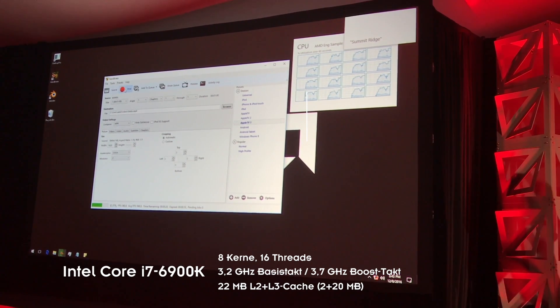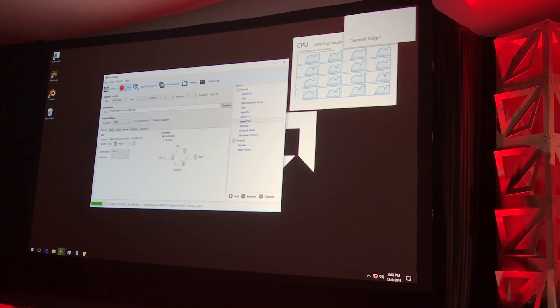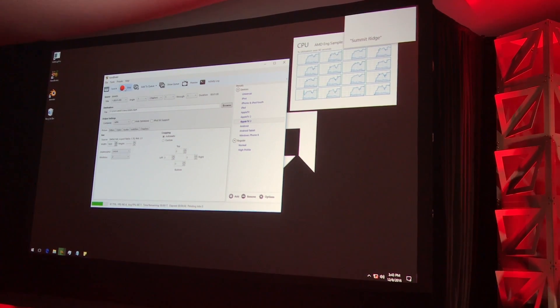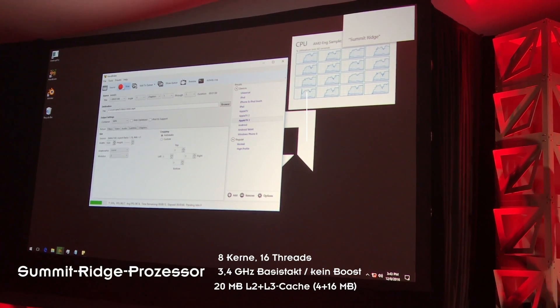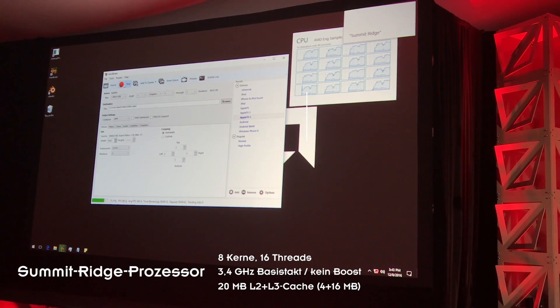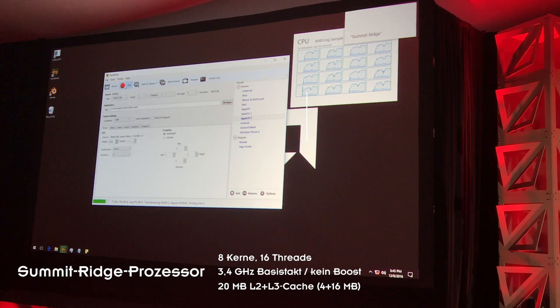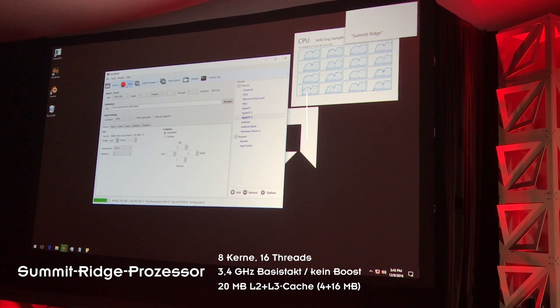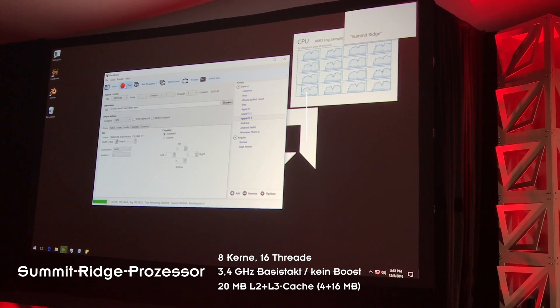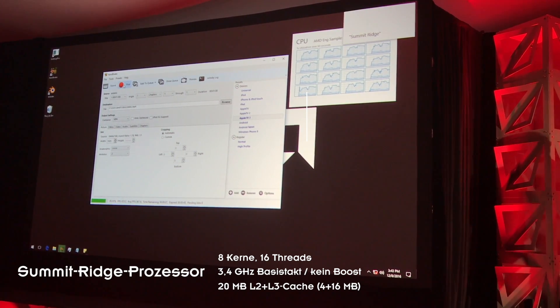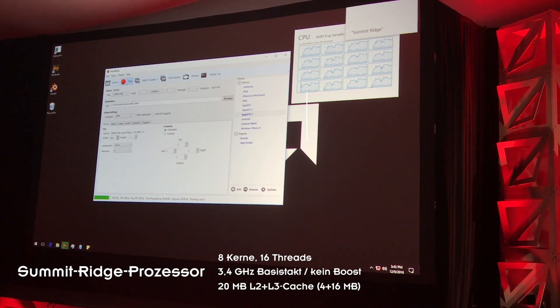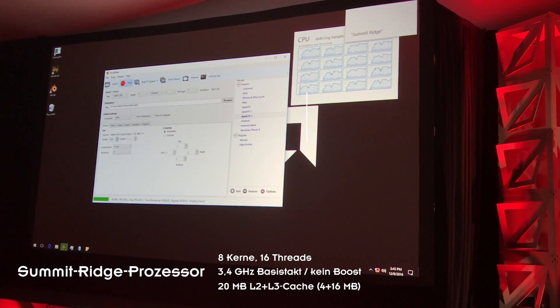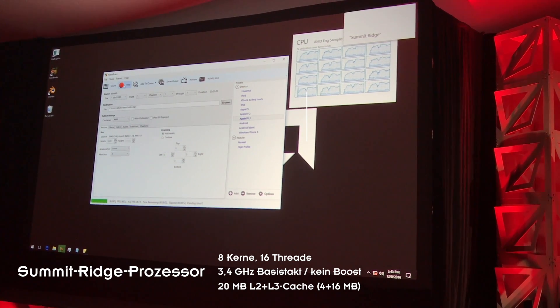And the other system is the AMD system, which is a 3.4 gigahertz Summit Ridge without boost enabled. We've got a pretty great story on boost to share with you guys. I want to hold back a little bit as we get closer to the embargoed tech event that we'll do together in Q1.